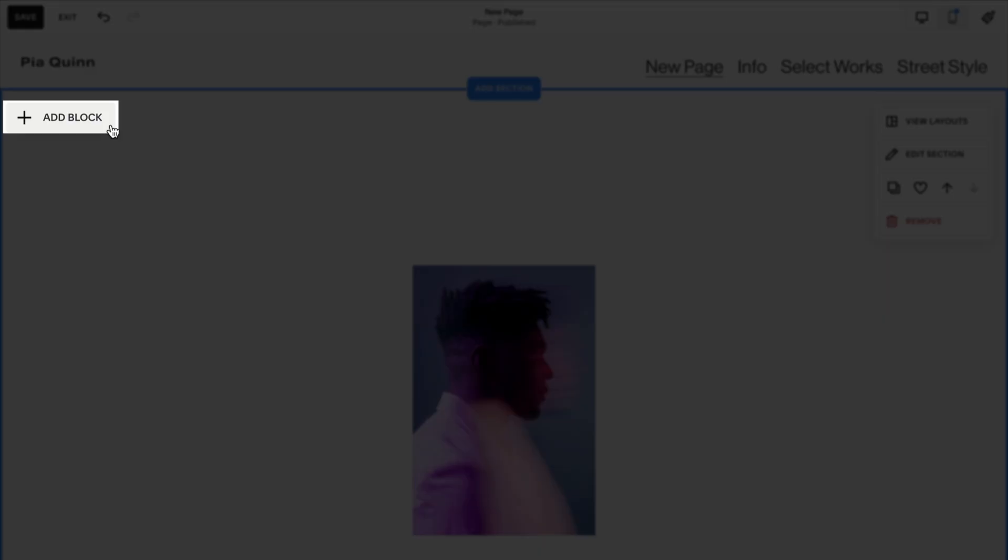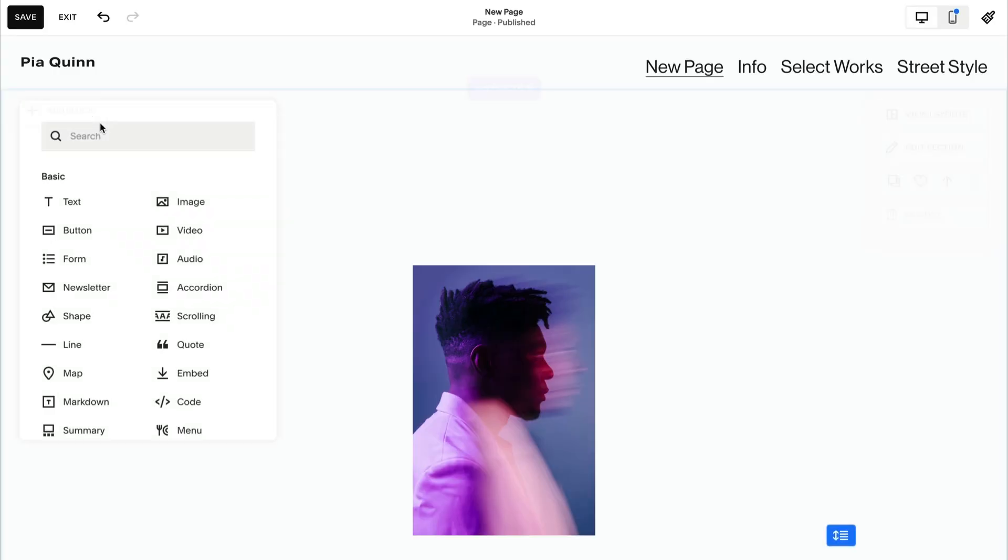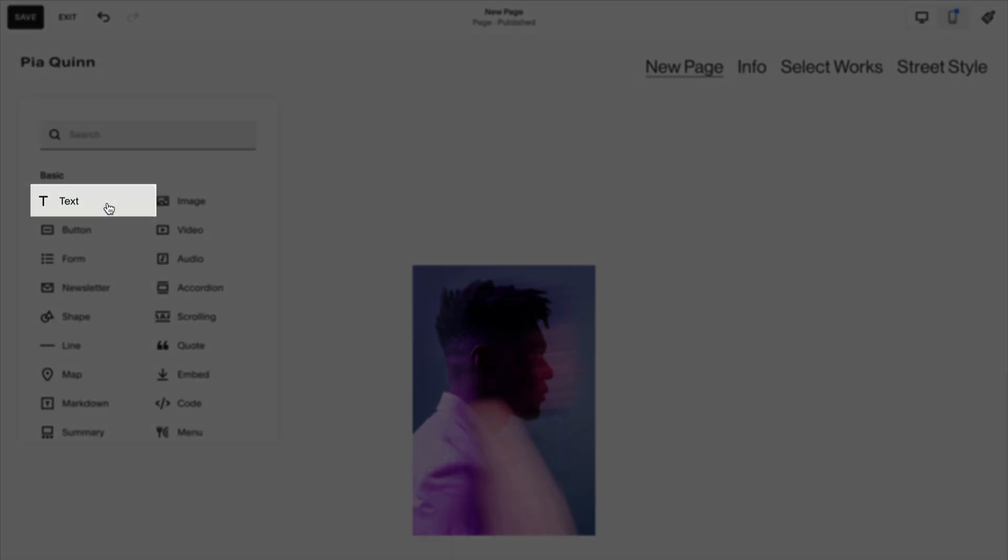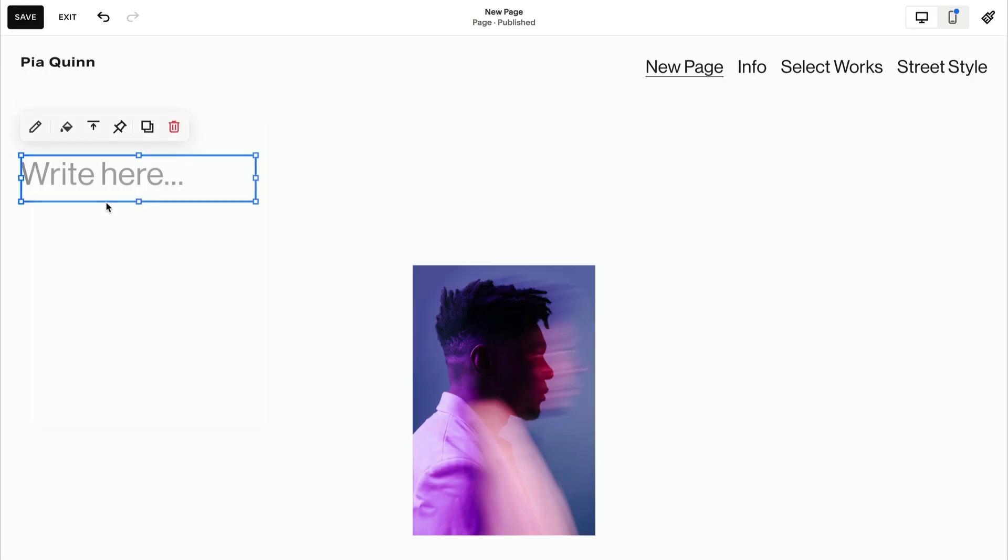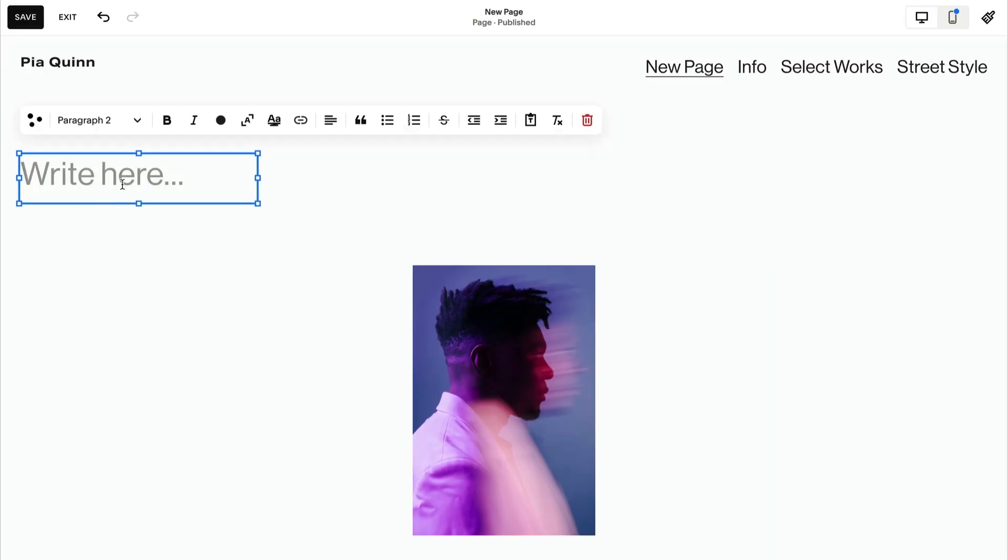Using headers helps organize your content into tidy sections like past clients or awards.